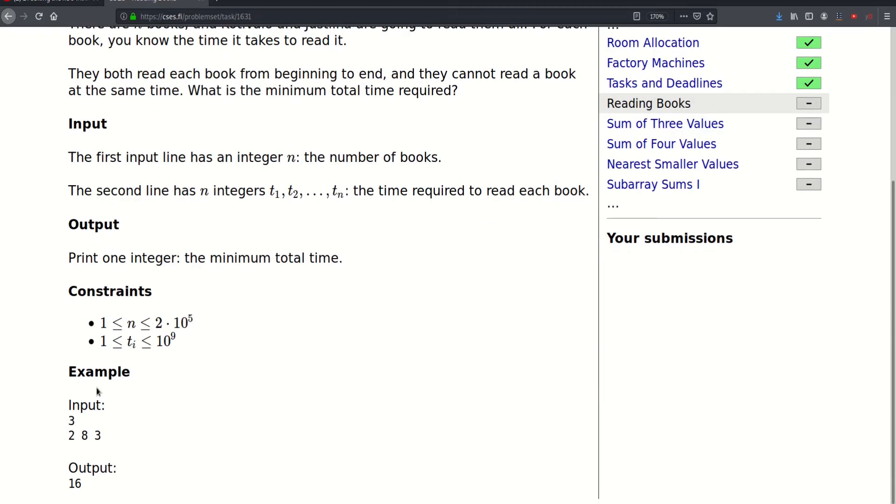The first line of the input is the number of books, and then follow N integers t1 to tn representing the time required to read each book.